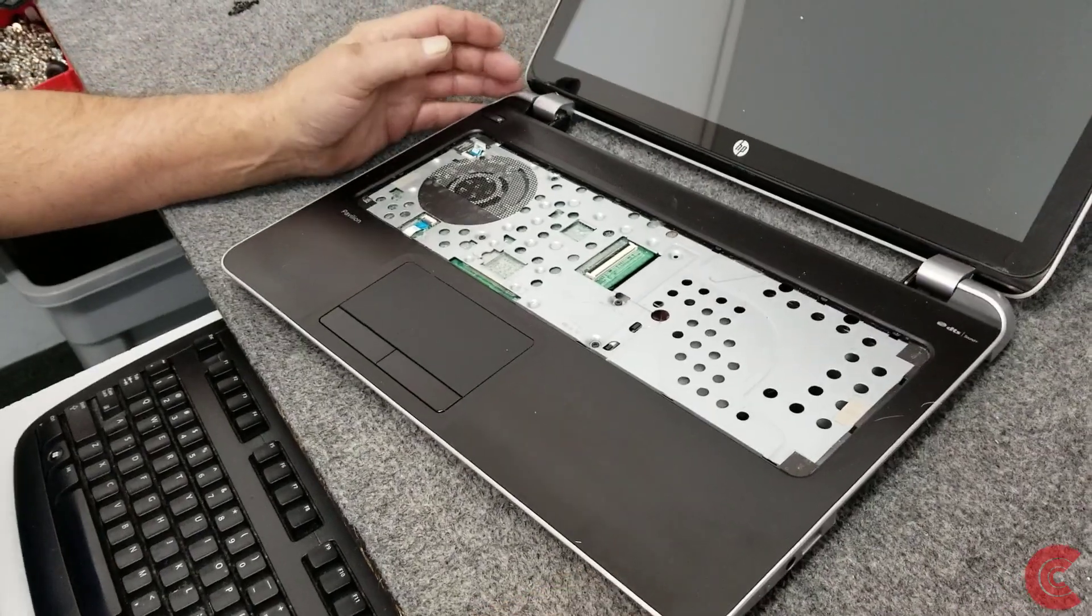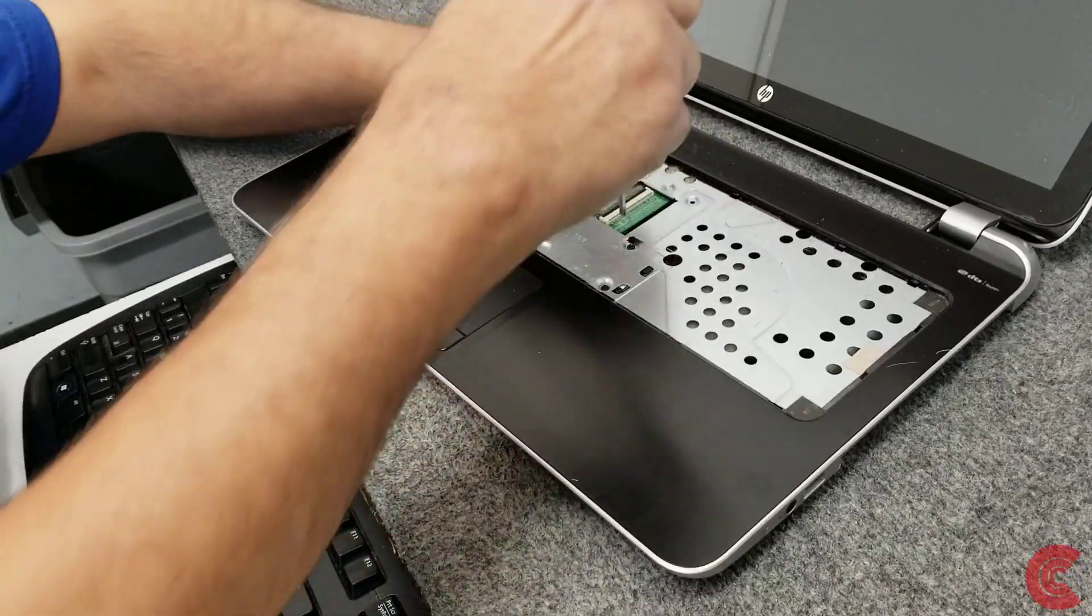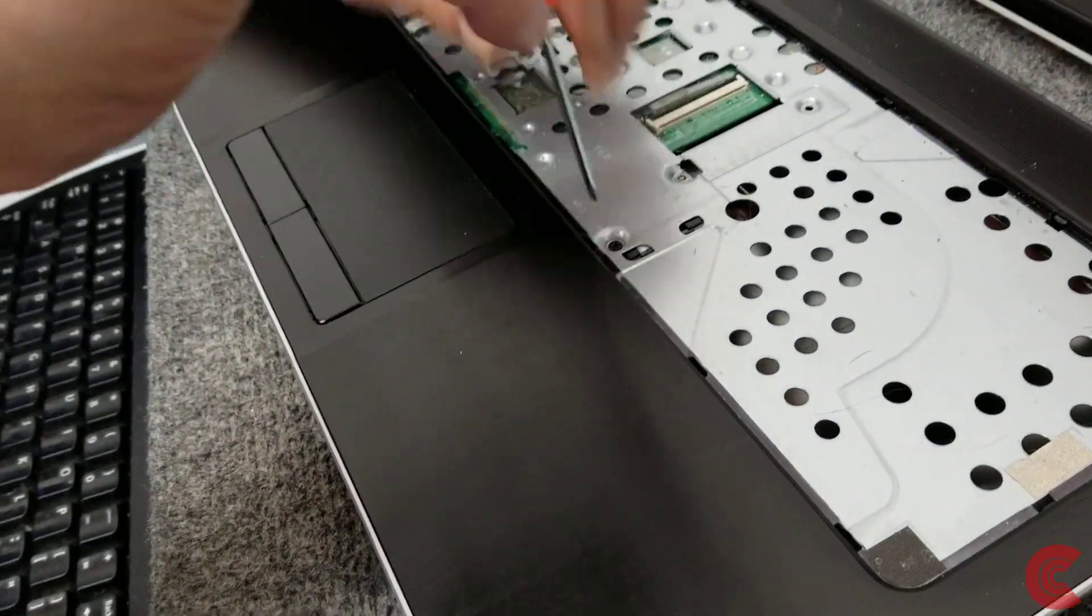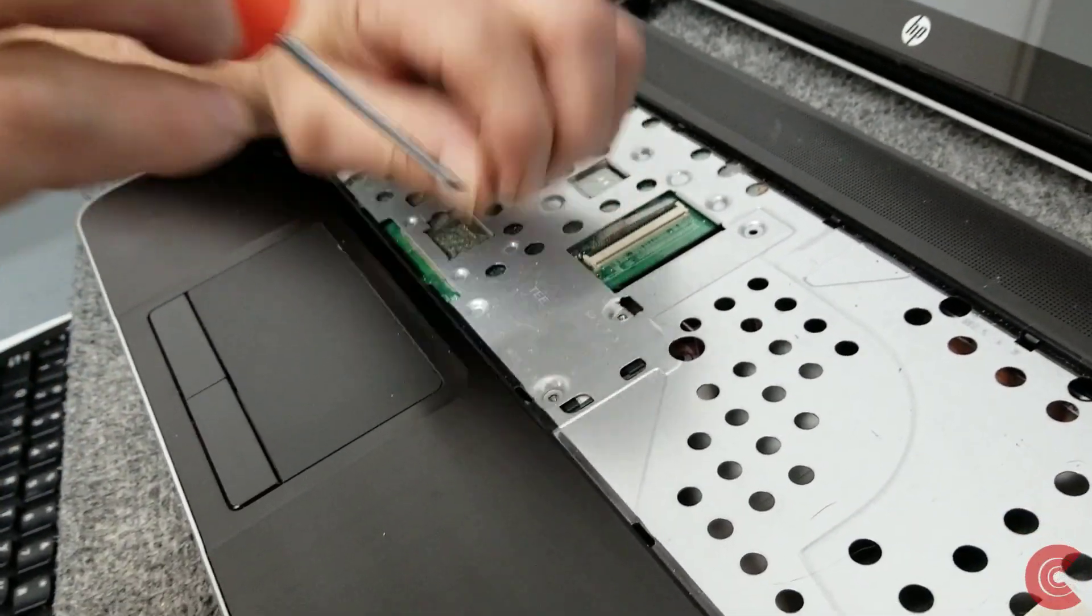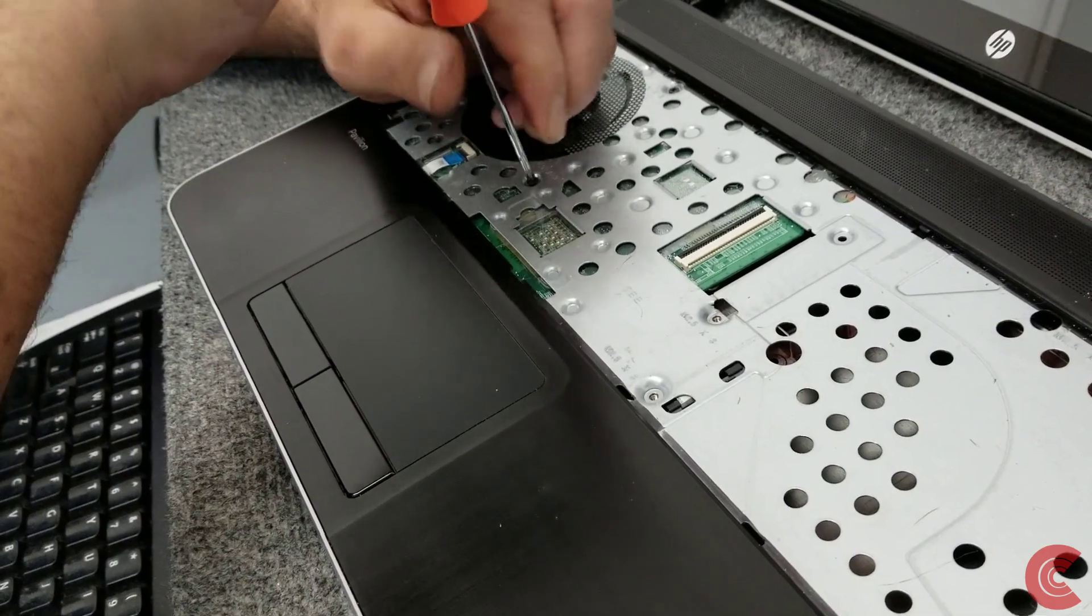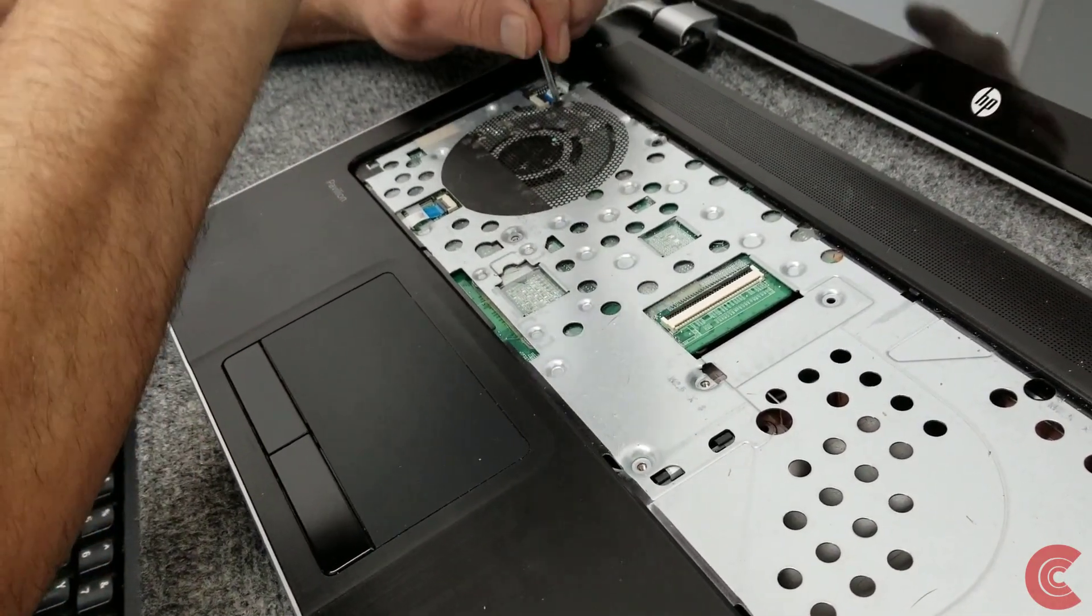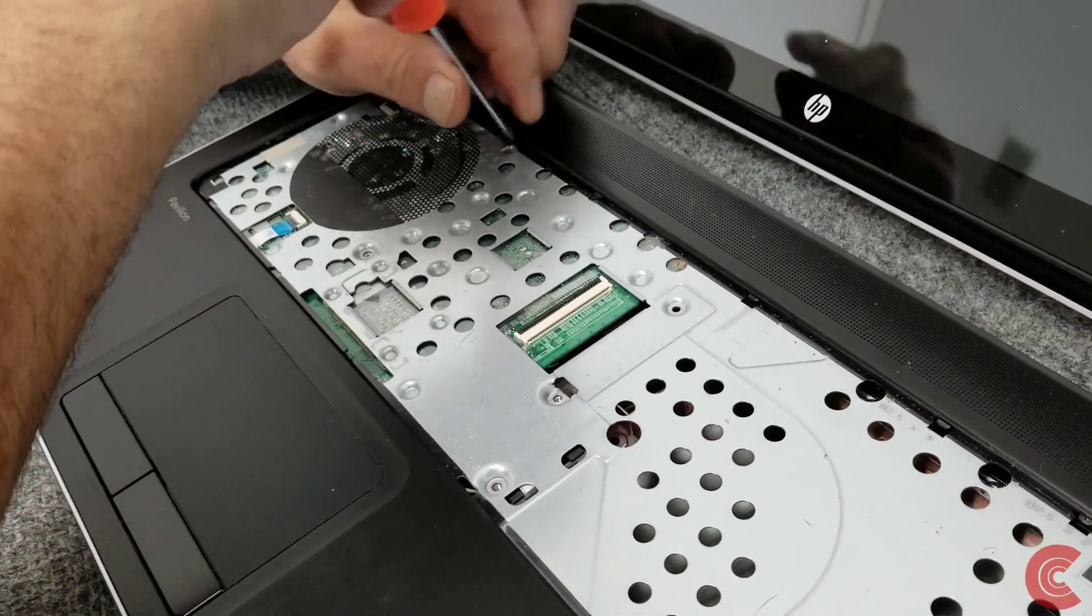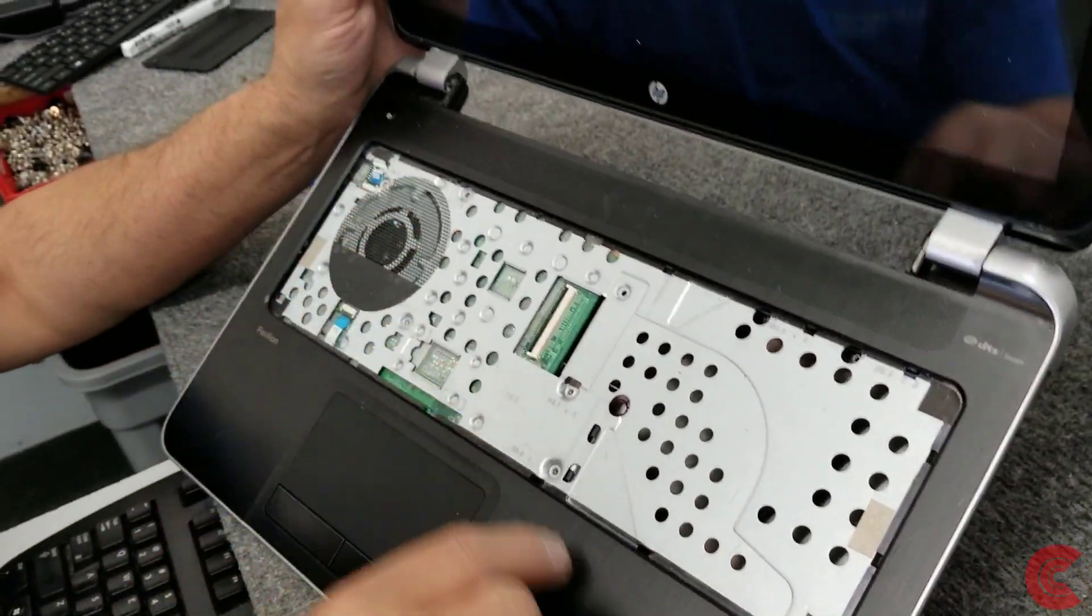I believe there's 5 screws under here I'm going to remove. Lock my brakes. And these are all the same length as well. And I'm going to do a fresh clean install of Windows 10, the new 2004 edition that just came out. So far I like it quite a bit. No issues with it that I ran into. I'm sure people are having issues with it. But I like it.